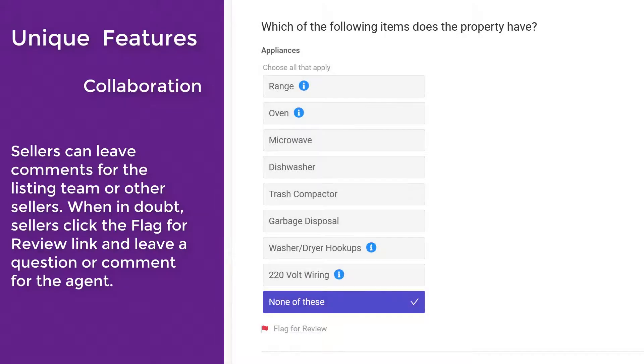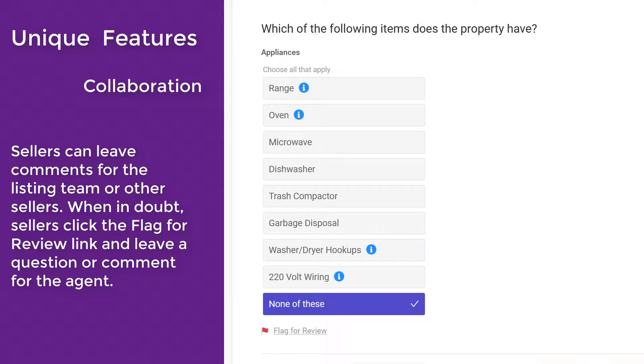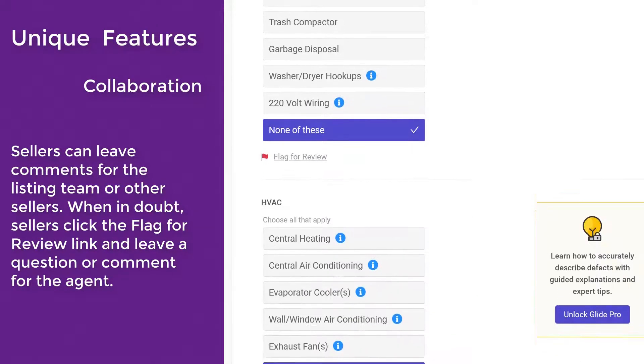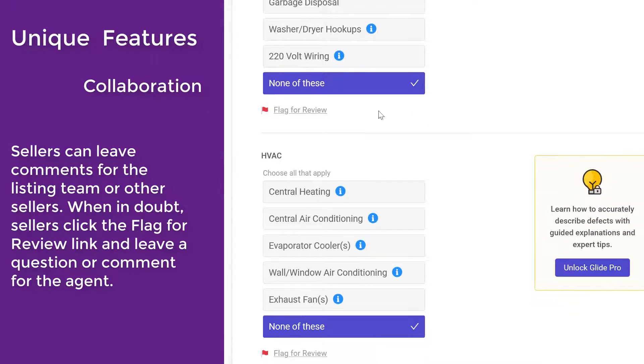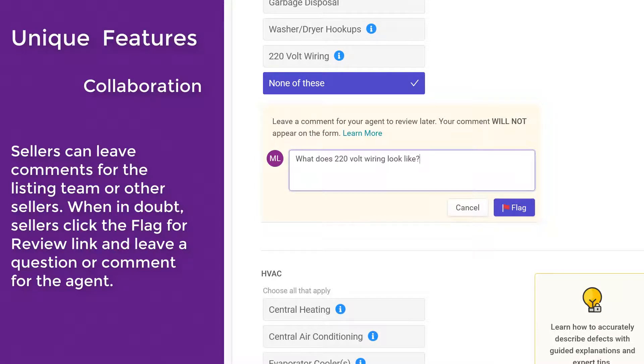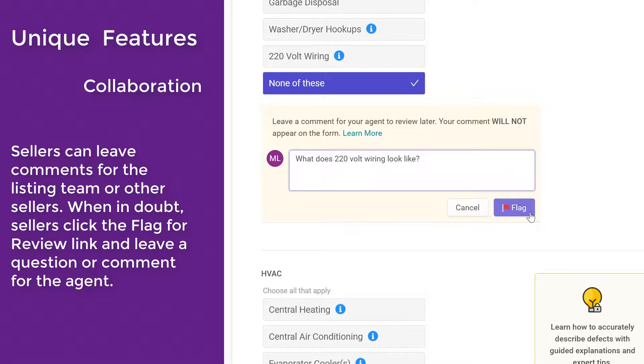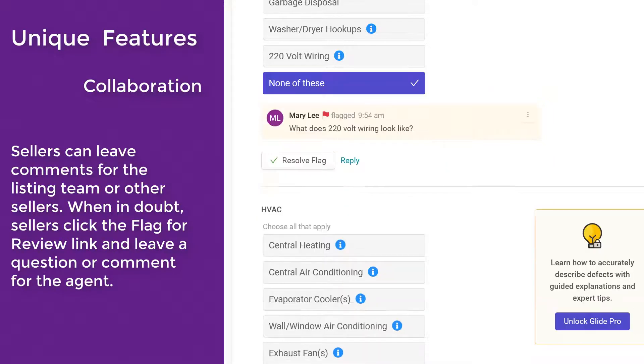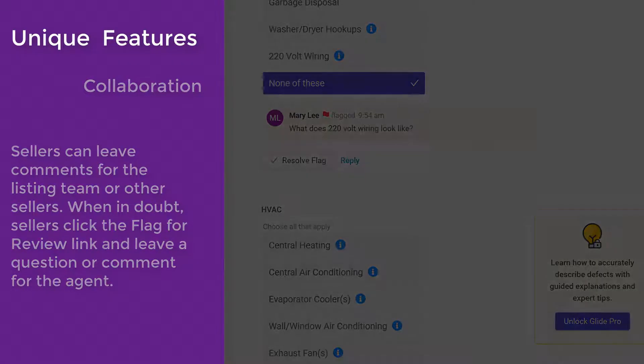Sellers can leave comments for the listing team or other sellers. When in doubt, sellers click the Flag for Review link and leave a question or comment for the agent. These comments are never saved with the answers to the form questions. They are only used for internal communication within Glide.